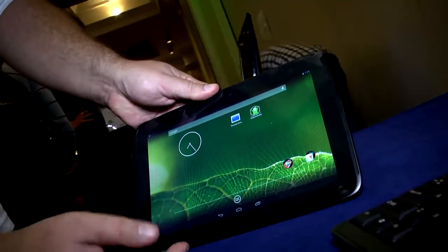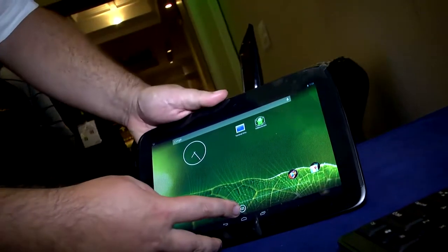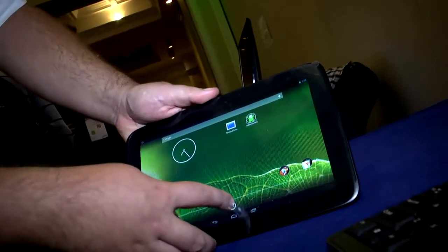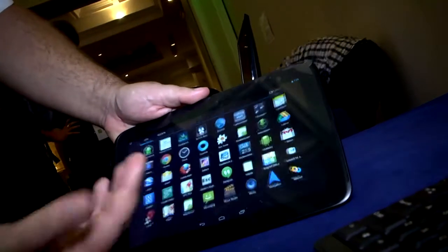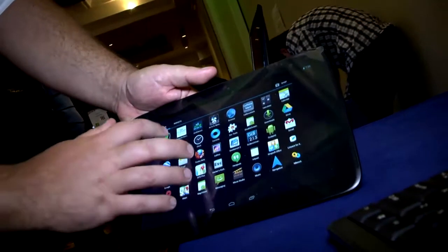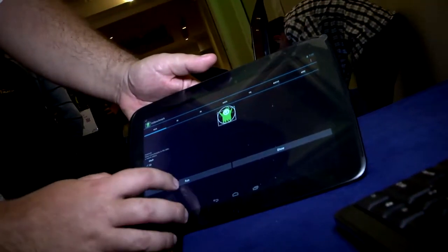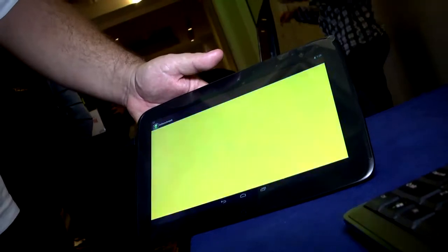And other than that, this is also a regular Android system that has the same optimizations and also runs really fast.